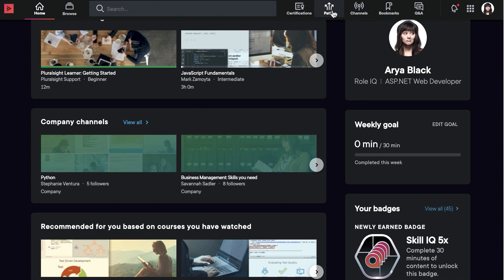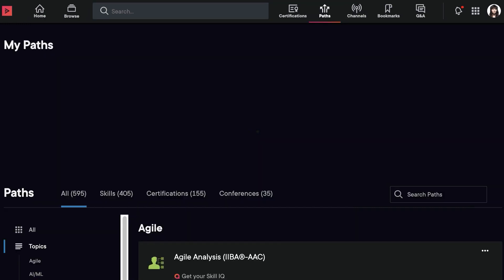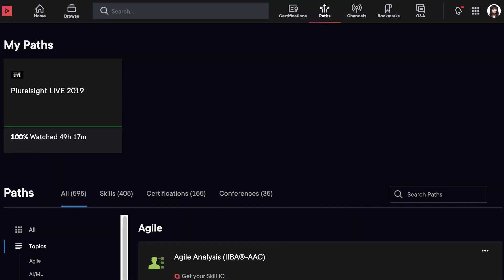Paths can help you prepare for industry certifications and exams. Click Certifications on the Paths page to show all the certification paths.